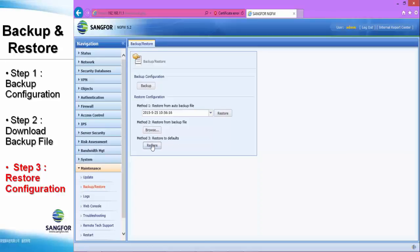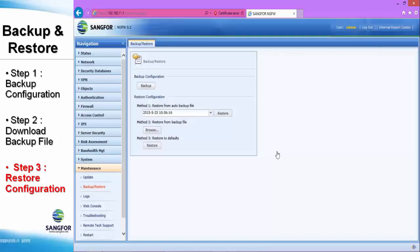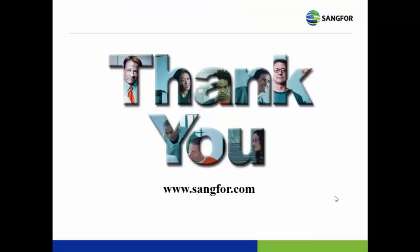Method three is restore to the default setting — it's simple. Just click Restore and the system will prompt a notification, as it requires a restart. If you click Restore, it will perform. Thanks for watching my video, and that's all for my tutorial. Hope to see you next time.